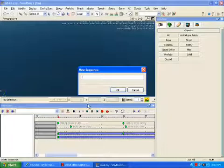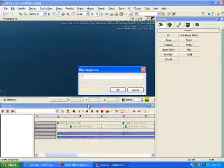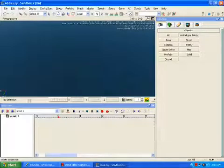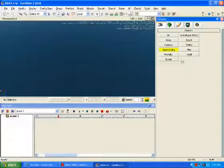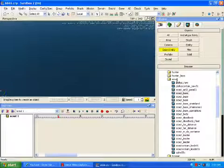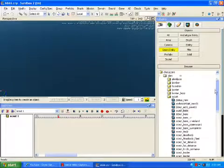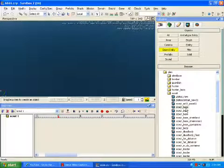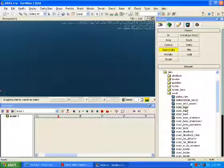I'll make a new sequence and call it the same thing I did before, Scout 1. And then go to Jome Entity, and then go to Alien Scout, Scout Base.